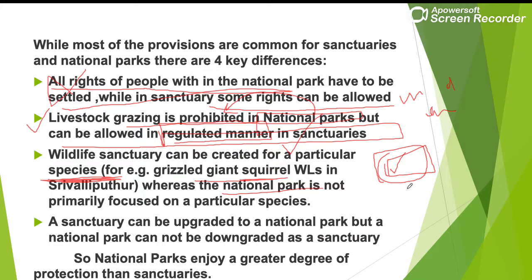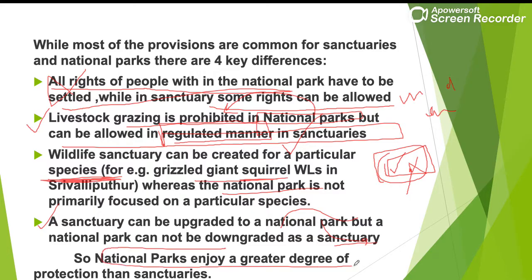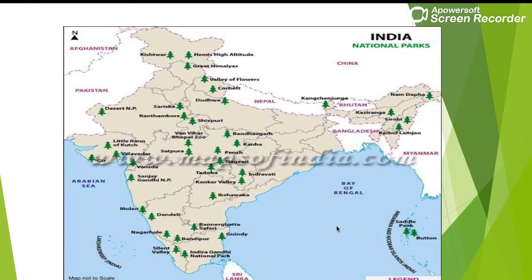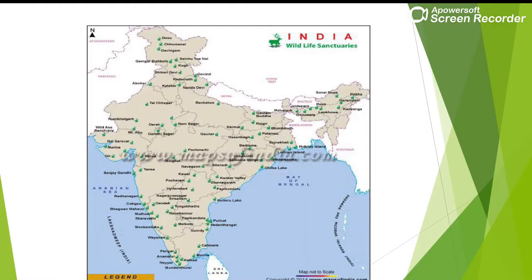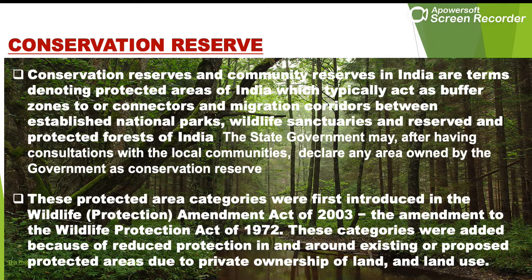A national park has a boundary, and all animals and species within that boundary are conserved, with no human interference allowed. A wildlife sanctuary can be upgraded to a national park, but a national park cannot be downgraded to a sanctuary. Therefore, national parks enjoy a greater degree of protection than wildlife sanctuaries. These are the various national parks and wildlife sanctuaries which can be seen on India's map.